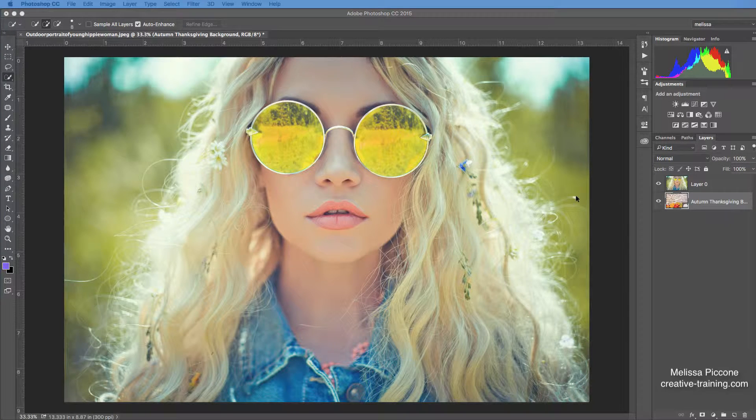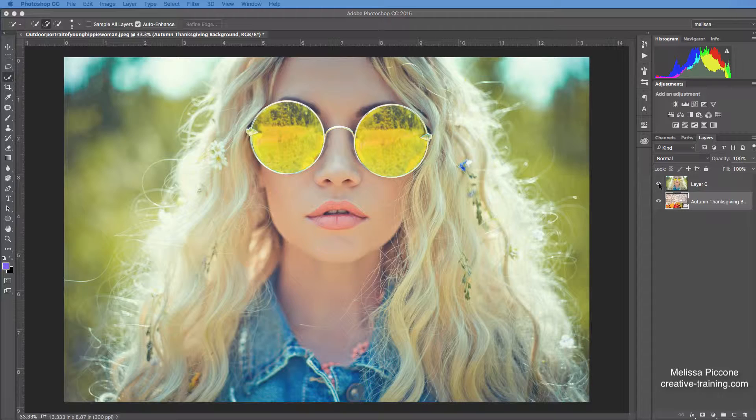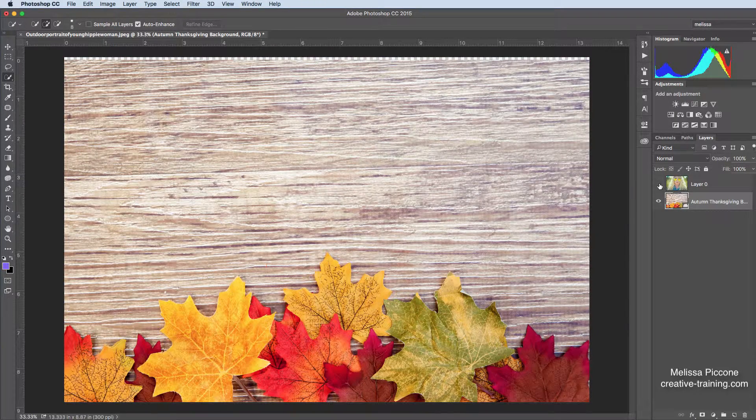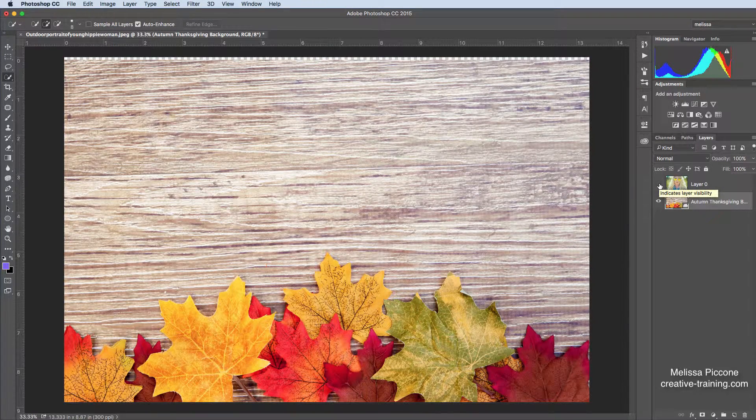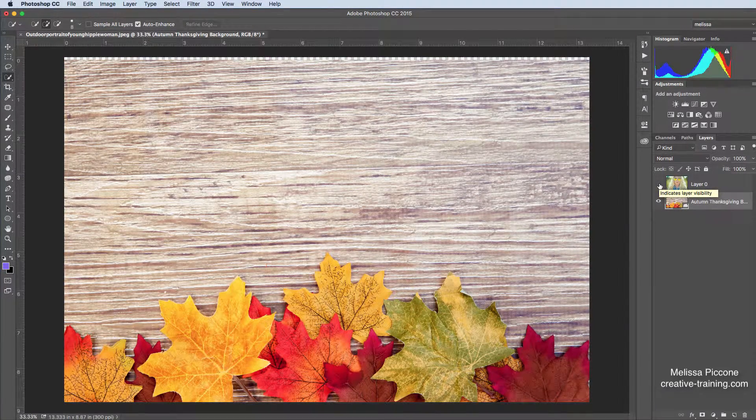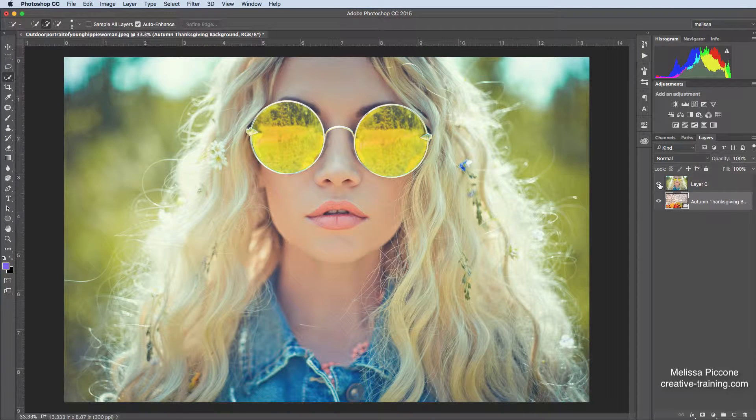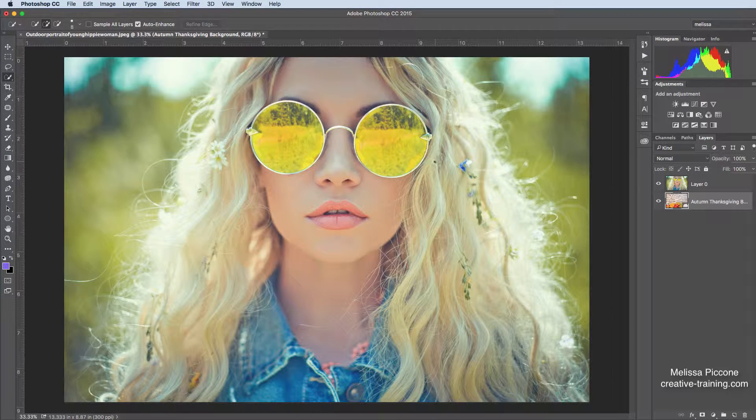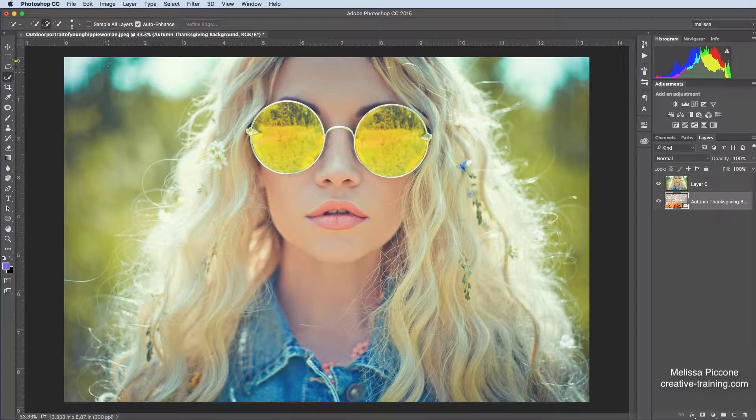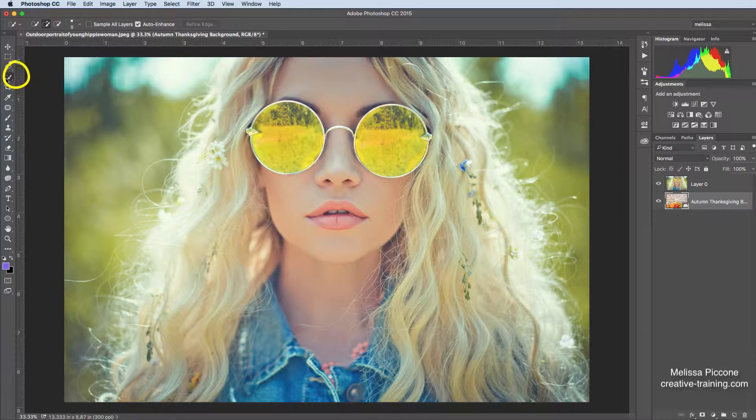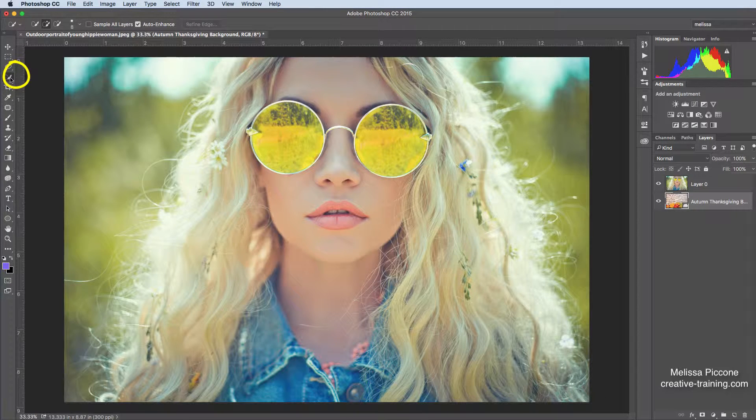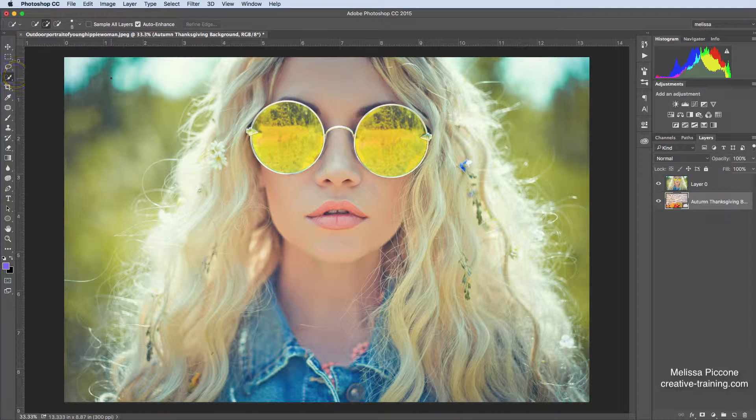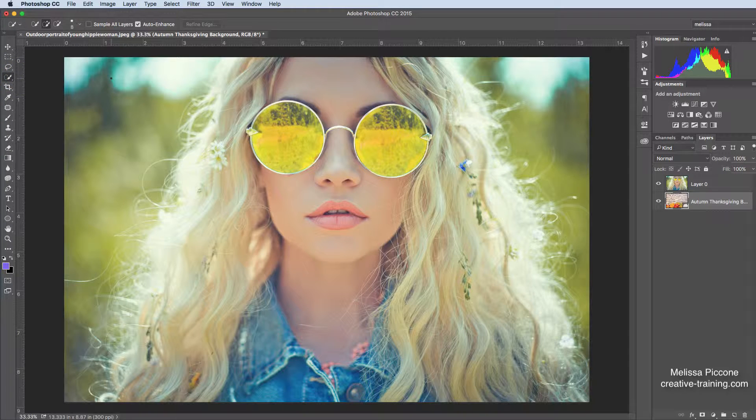I'm going to start by making a quick selection here. I have a background picture that I want to use. And I want to pull this girl out of her background and place it on the new background image. And I'm going to use my quick selection tool. This happens to be my favorite selection tool that looks for areas of contrast. And sometimes it's easier to select the opposite thing of the thing that you're trying to select. So I'm actually going to select the background.